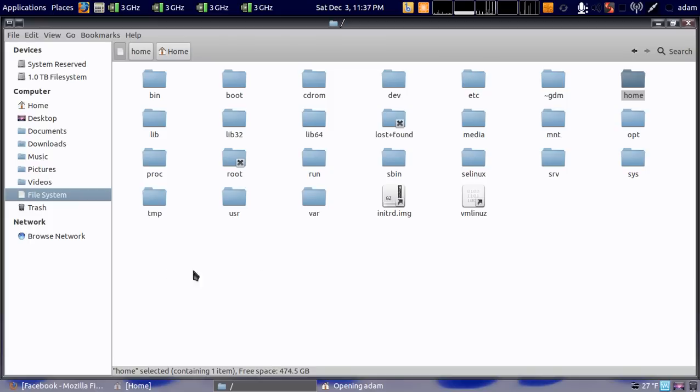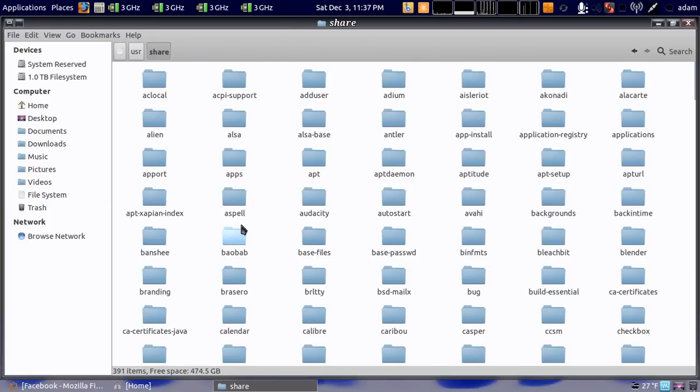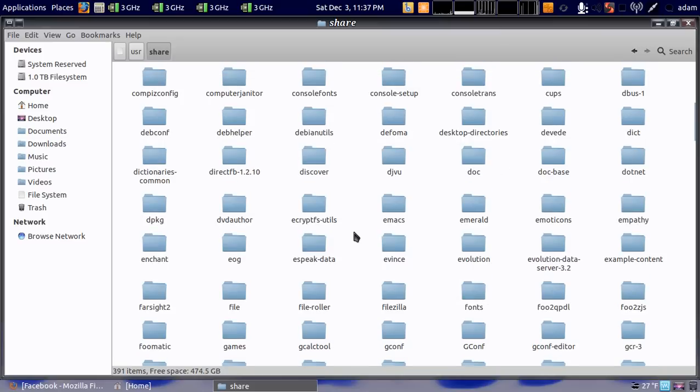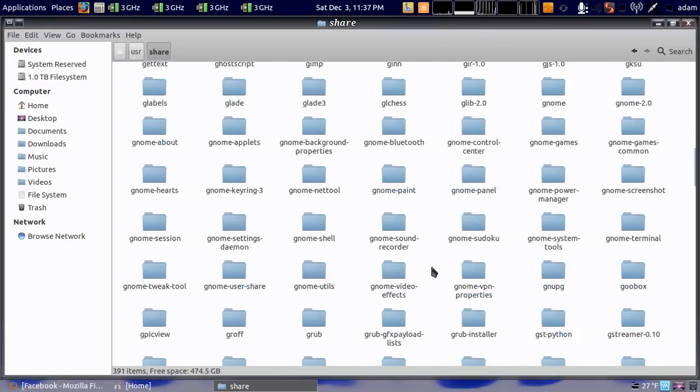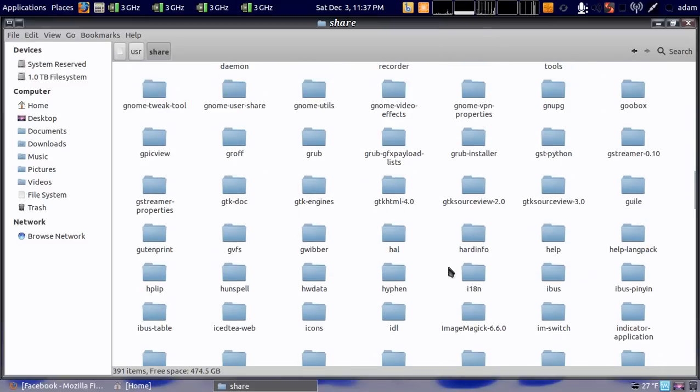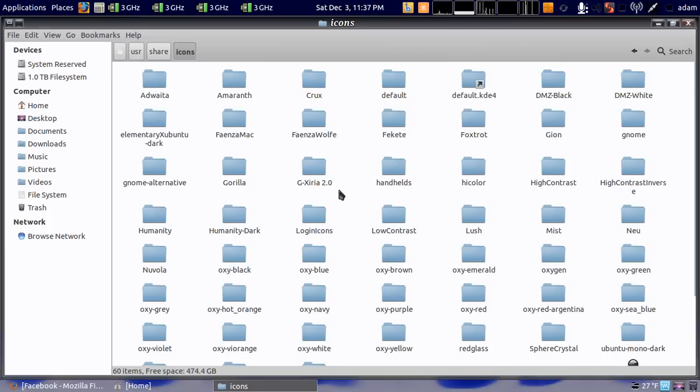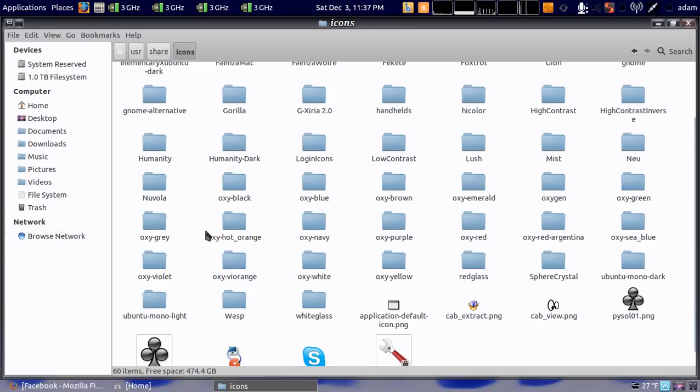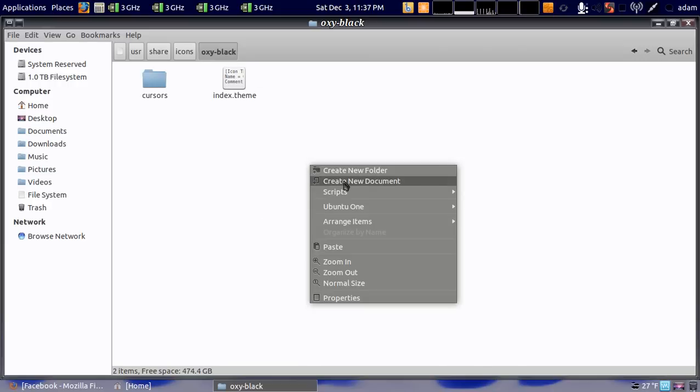Then go to user share, scroll down to icons right here. Pick the cursor set that you want. In this case I'm using the oxy black which is right here, and what you do is you go in the cursor set you want.